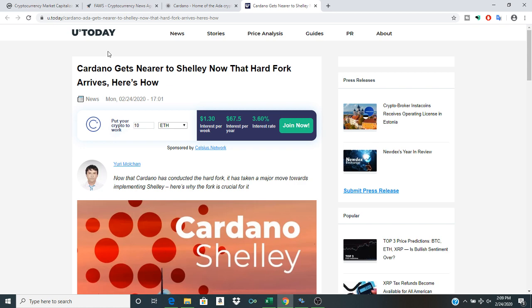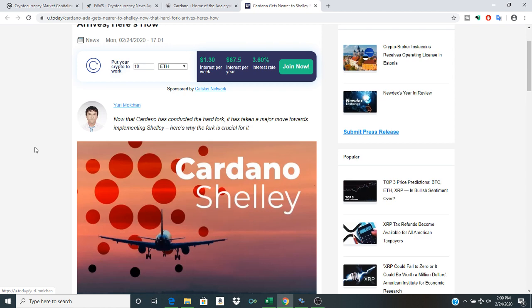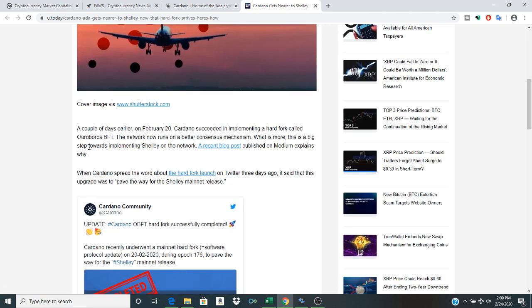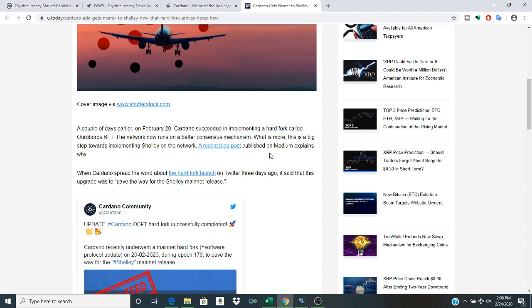I want to talk about Cardano gets nearer to Shelley. Now that hard fork arrives. Here's how. So of course, a couple days earlier on February 20th, Cardano succeeded in implementing a hard fork called Ouroboros BFT. The network now runs on a better consensus mechanism. What is more,